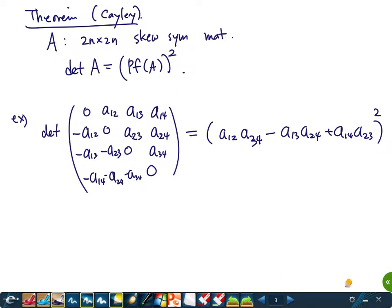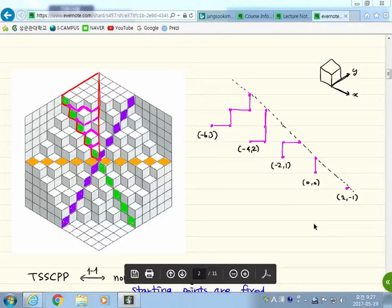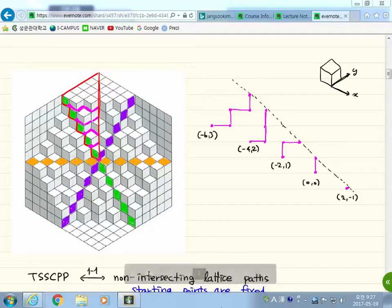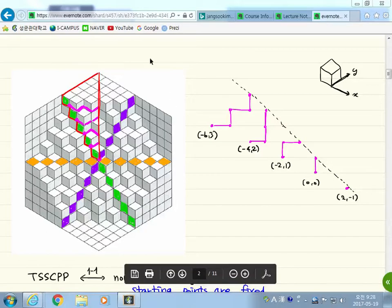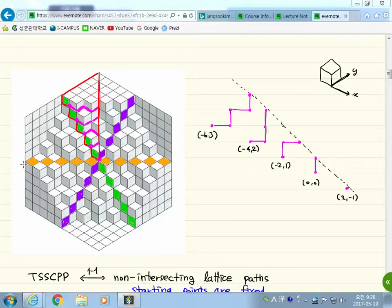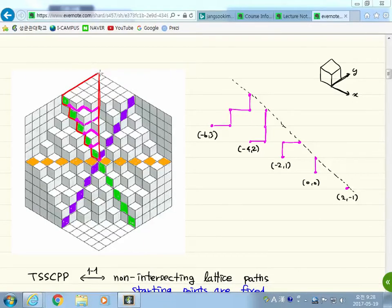Now let's look at the TSSCPP diagram again. We want to use that fact — skew-symmetric matrix, determinant equals Pfaffian squared. But Cayley's theorem is only true when the size is even, 2n by 2n. So we want to have an even number of lattice paths. If this is a totally symmetric self-complementary plane partition inside a 2n by 2n by 2n box, the size must be even — 2n, 2n, 2n — otherwise there is no TSSCPP.